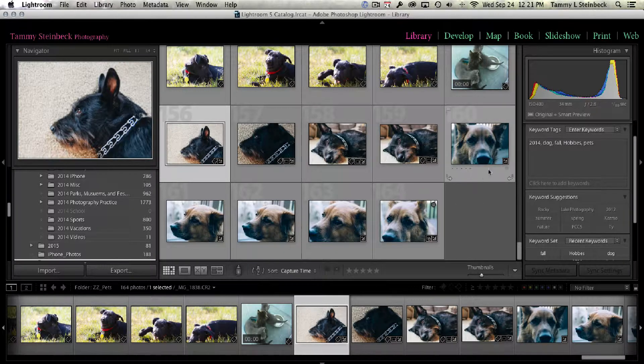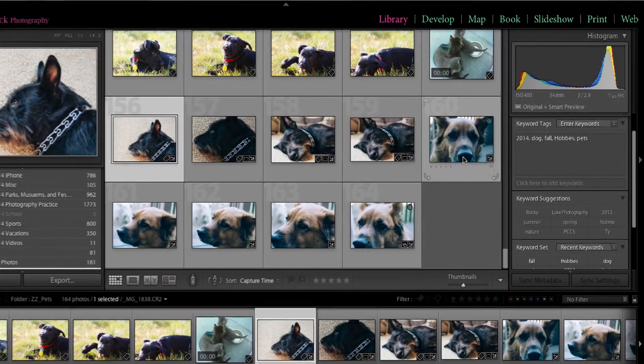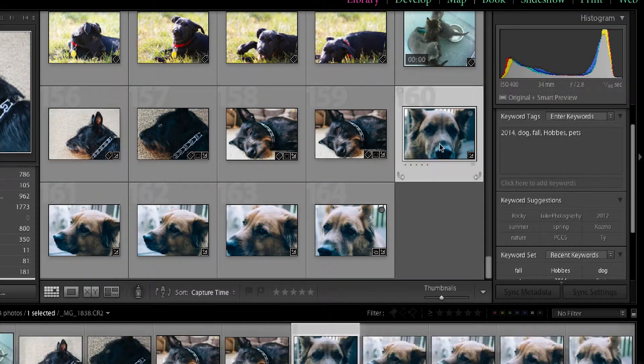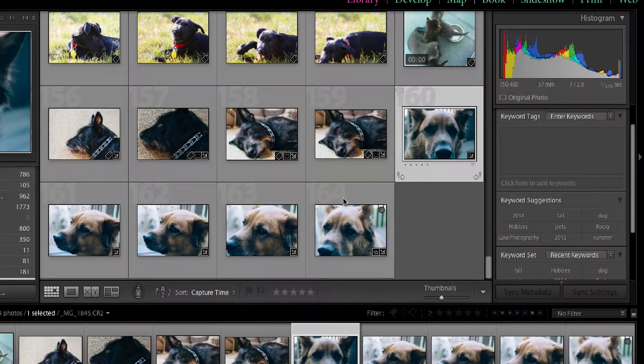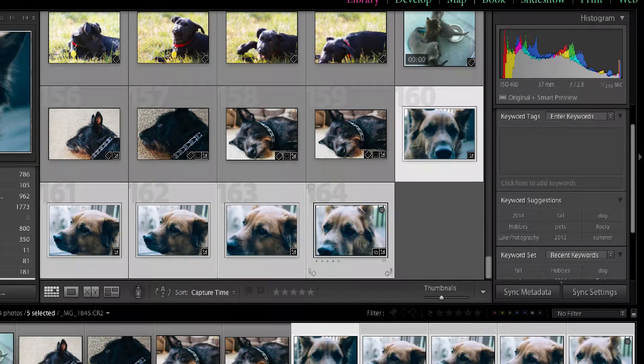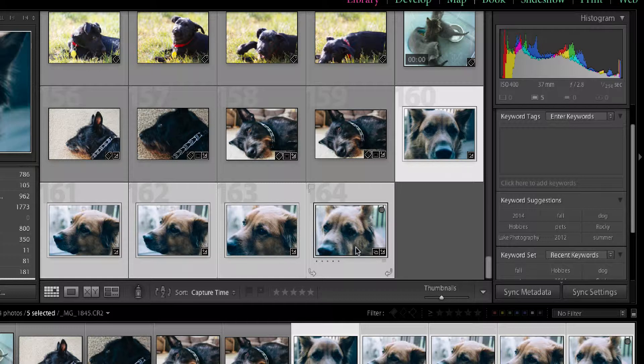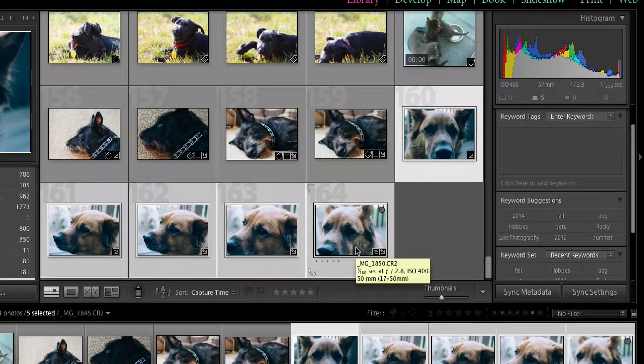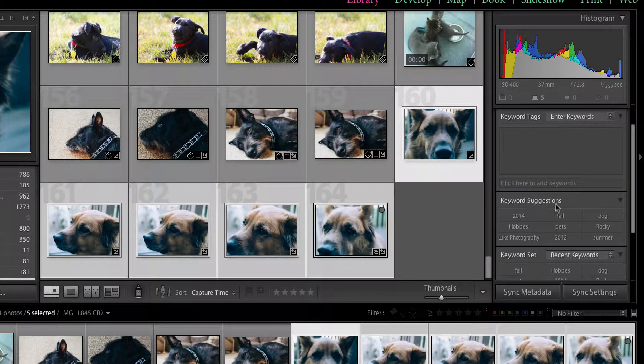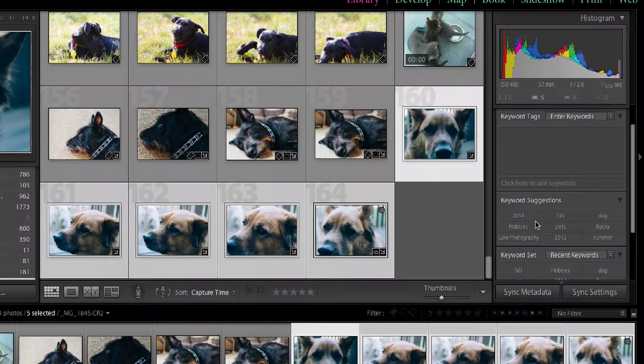Next up is Cosmo. So I'm going to select all the pictures of Cosmo. And now many of the keywords are going to be the same for Cosmo. If you look down here, they've got keyword suggestions. And look what's here. The same ones that I just entered.